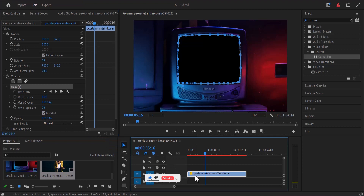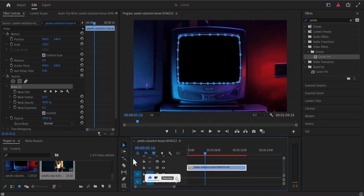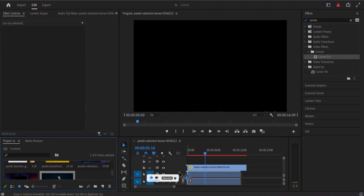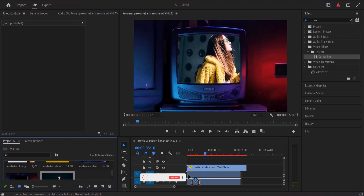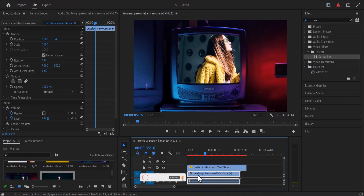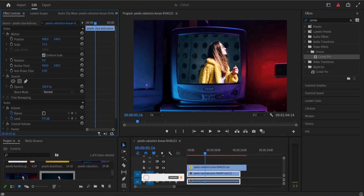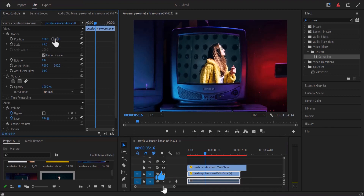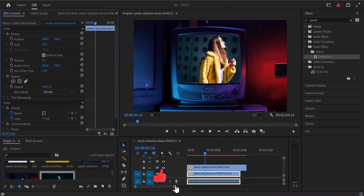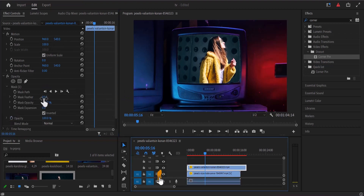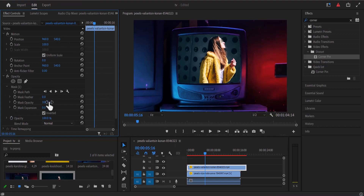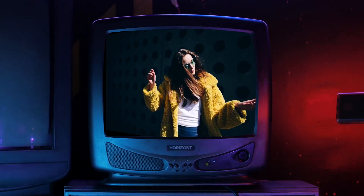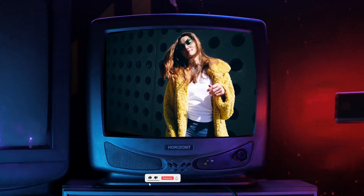To fix this, come to your effects control panel and select Inverted. Next, move this clip one track above and drag the second clip — the one you want to show on the TV — directly beneath the video with the TV screen. Select that clip and adjust the scale and position in the effects control panel to fit. You can also select the top clip and reduce the mask feather or increase the mask expansion to smooth out the edges. Hit play to see the result.